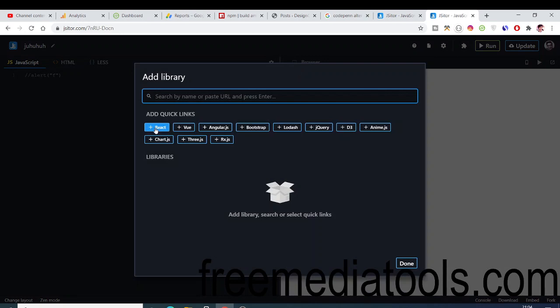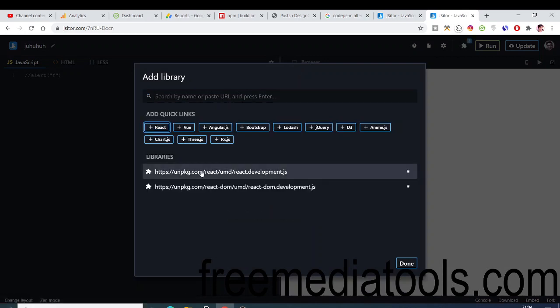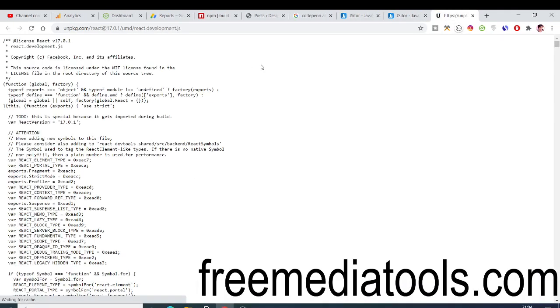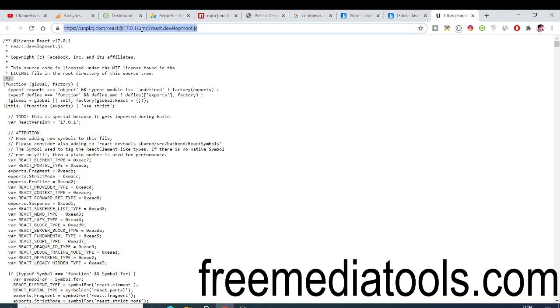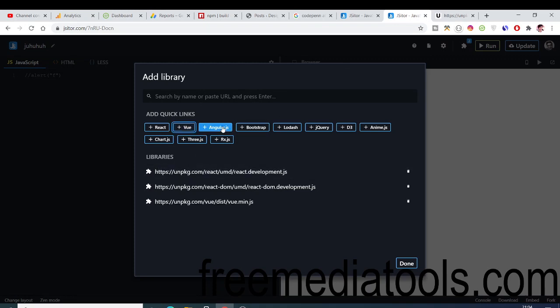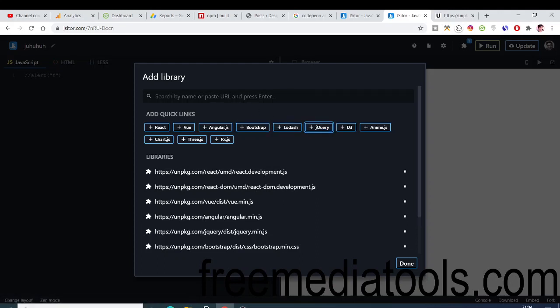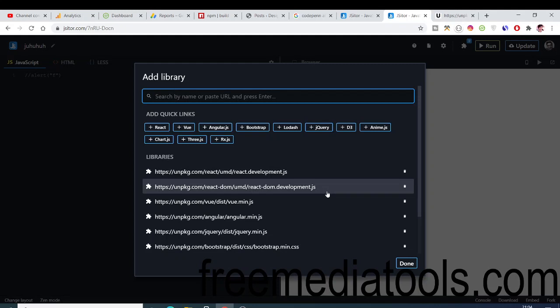You can even add some more libraries such as if you want to add React, you can see you can add this CDN link here. Either you can copy this or you can simply include this link. Similarly goes for Vue.js if you want Vue.js library, AngularJS, Bootstrap, Lodash, jQuery.